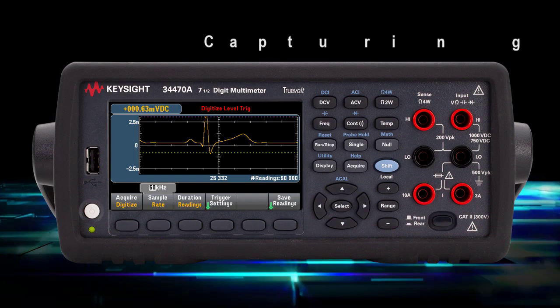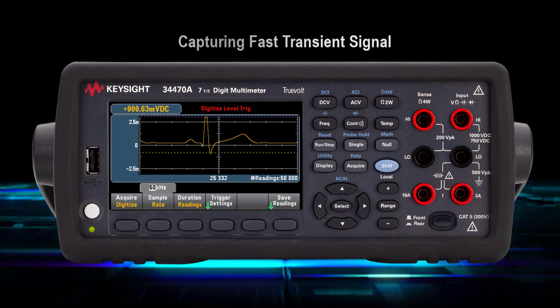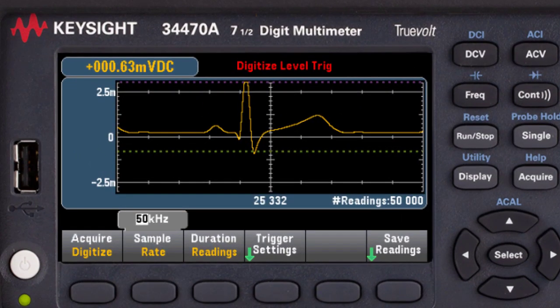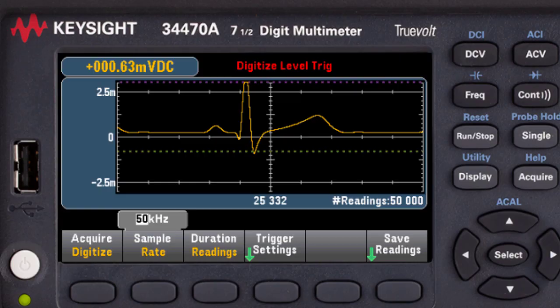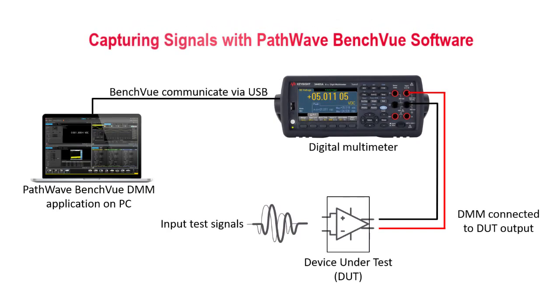Digitizing often occurs within a short duration, usually less than a second, to capture a fast transient signal such as an ECG pulse as shown here. Since I'm using the DMM's data logging and digitizing features, I will connect the powerful PathWave BenchView software to the DMM via USB.